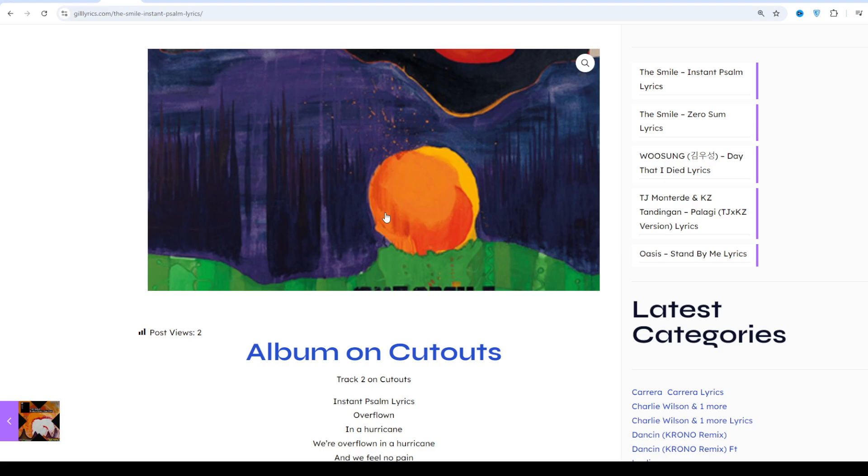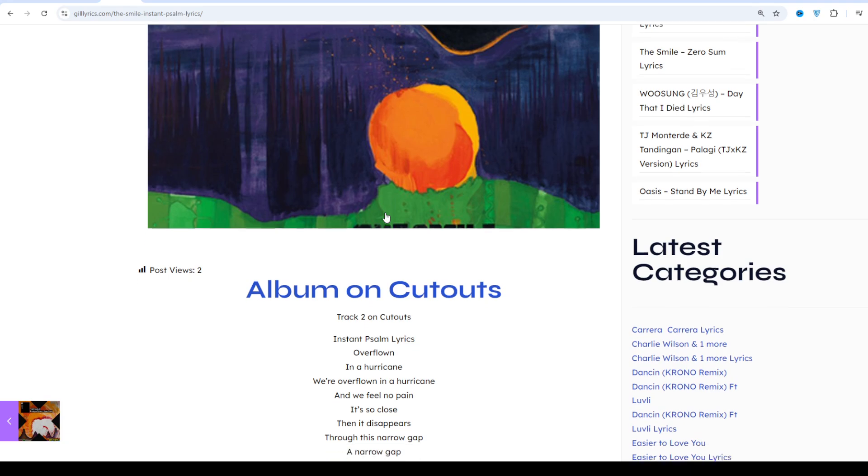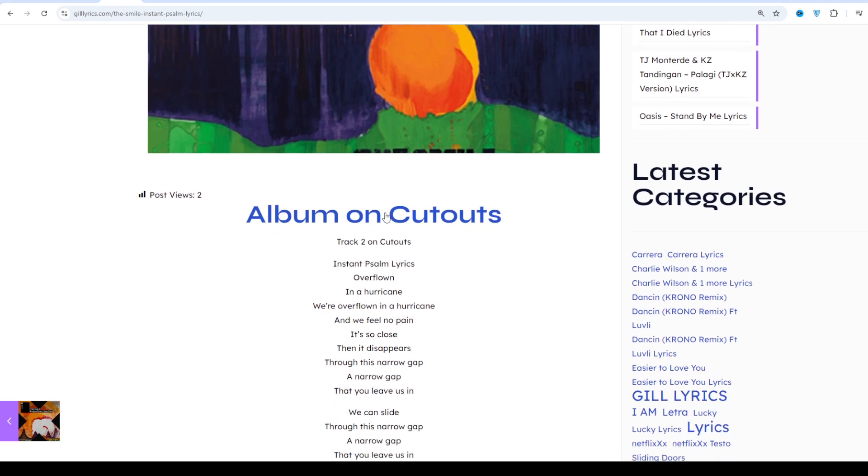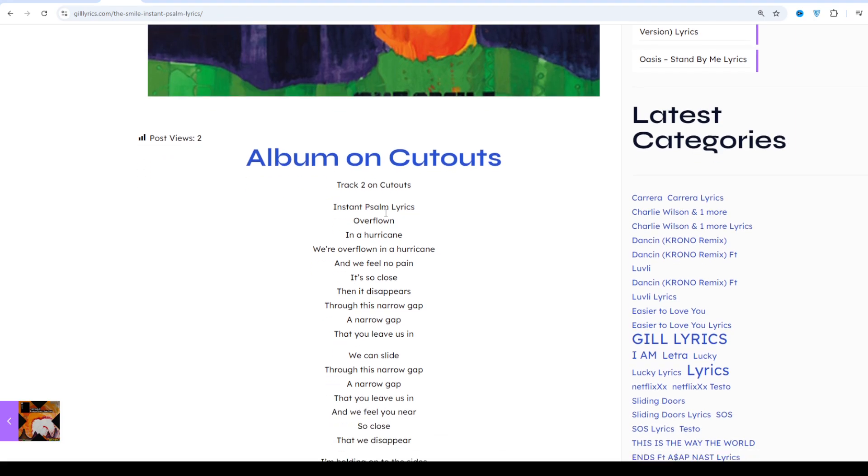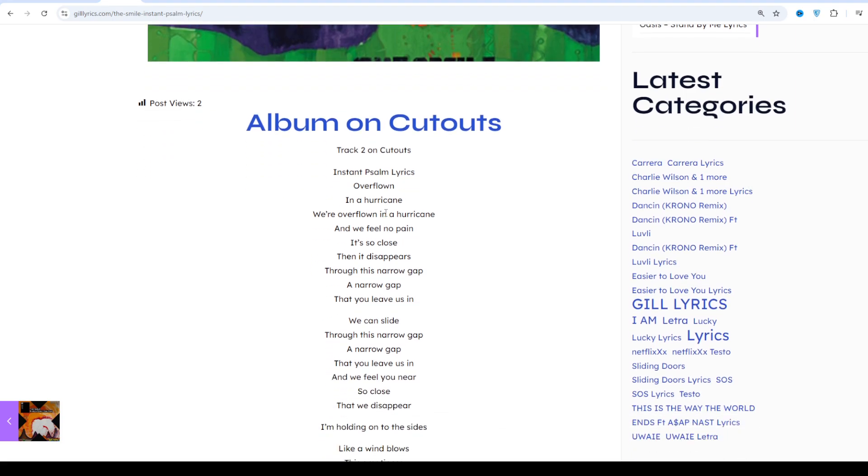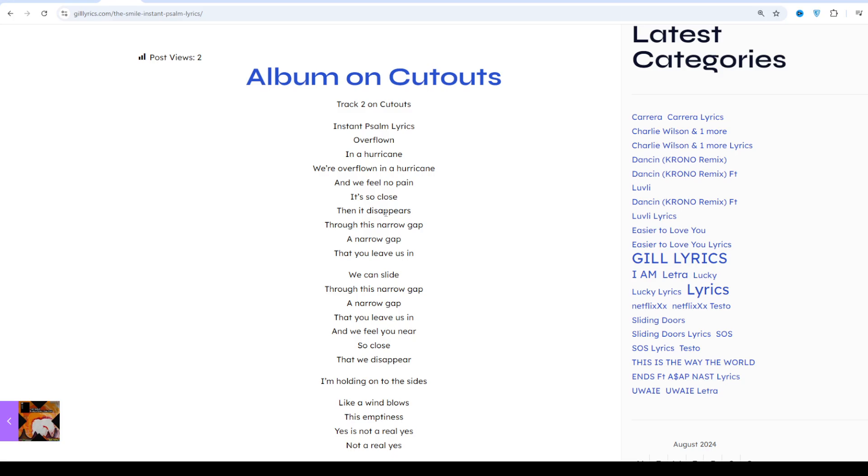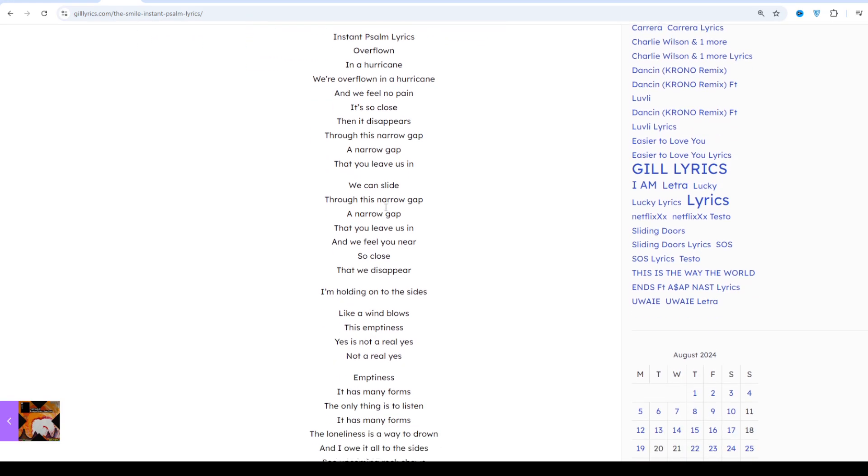The Smile made their official discographic debut on January 5th, 2022 with the single You Will Never Work in Television Again. The kickoff was quickly followed by The Smoke, released on January 27th.